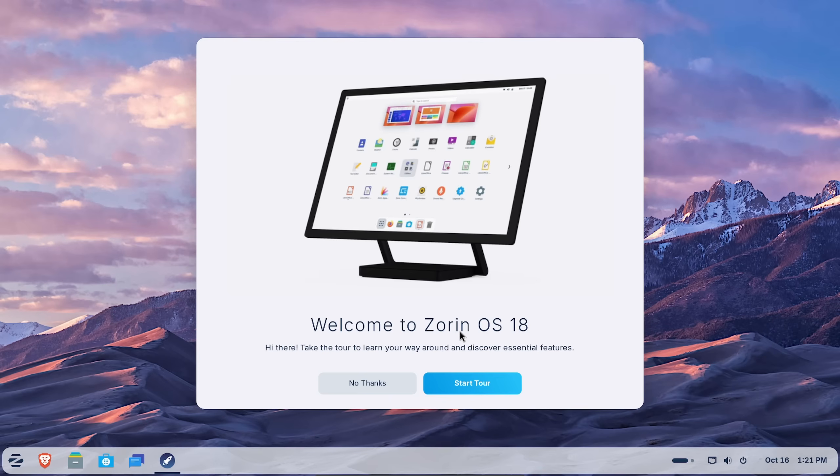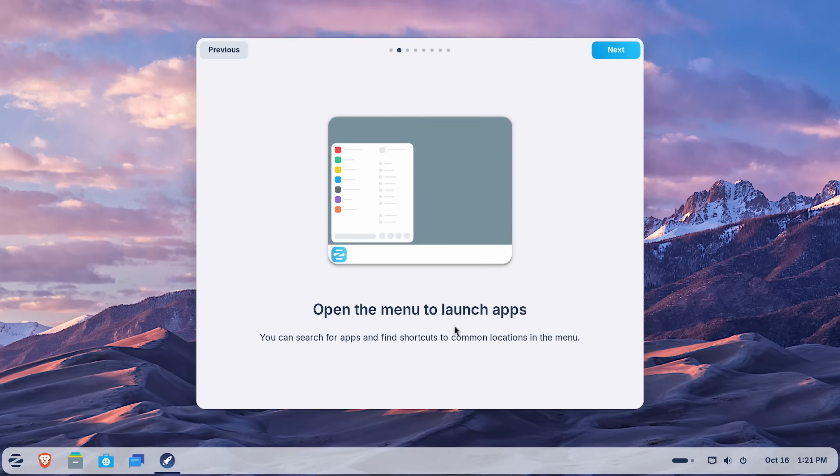To start things out here, I have Zorin opened up and this is the current tour. We're guided by the interface here. We're told how to open up and launch our apps.